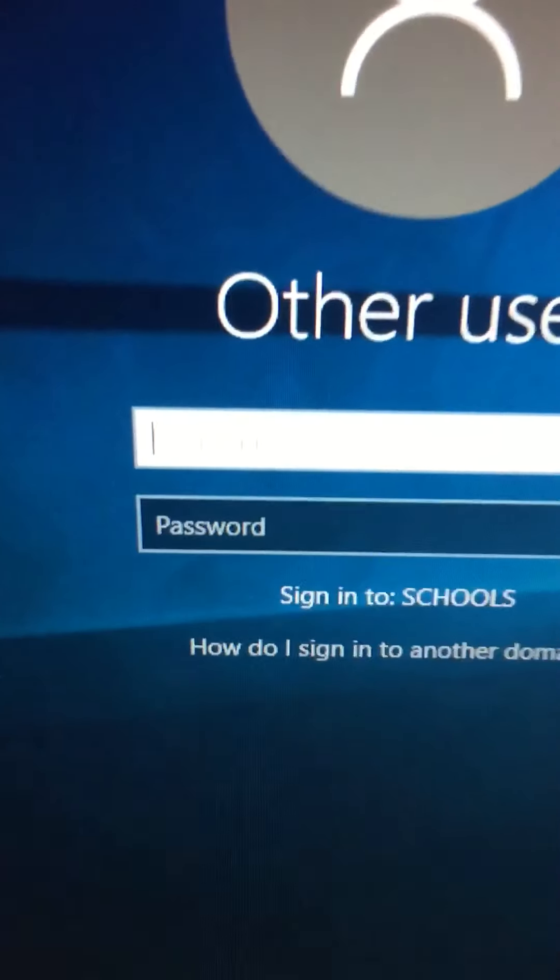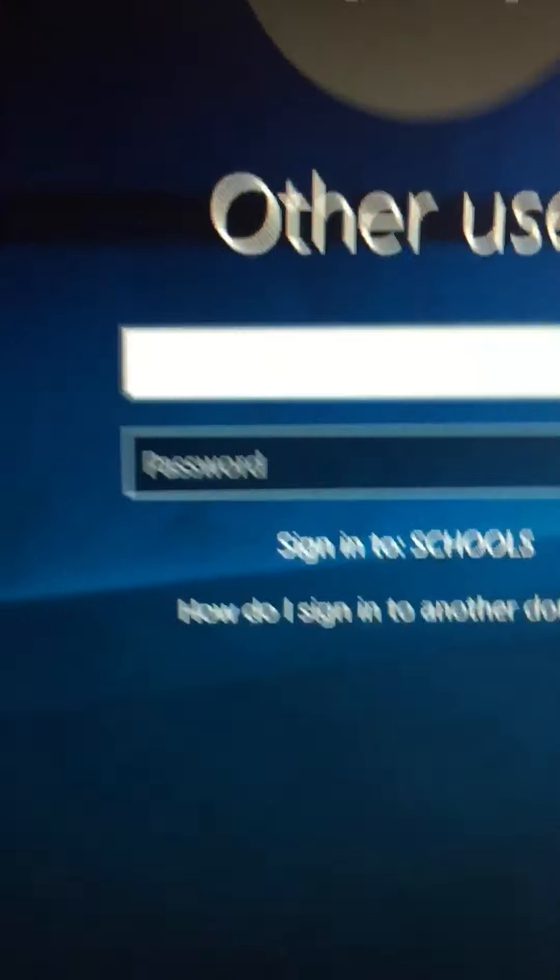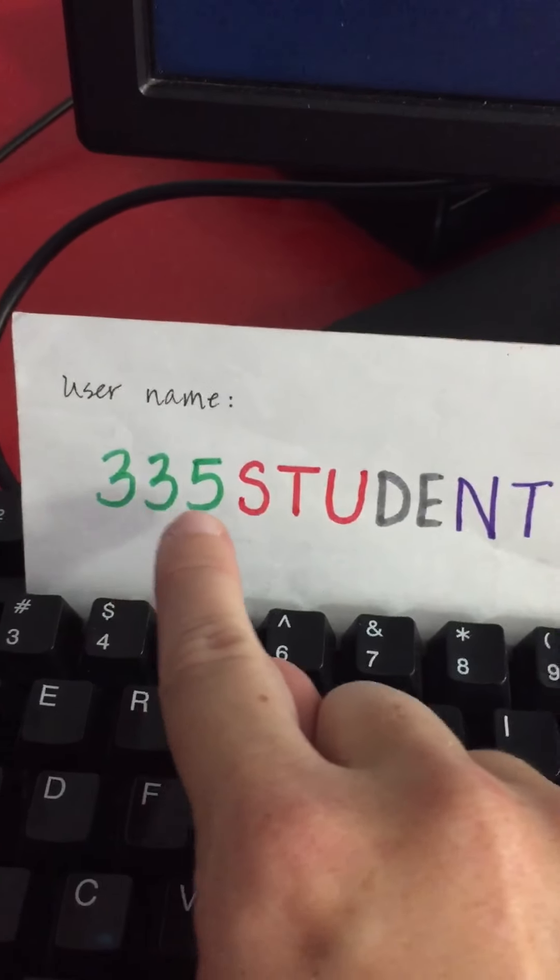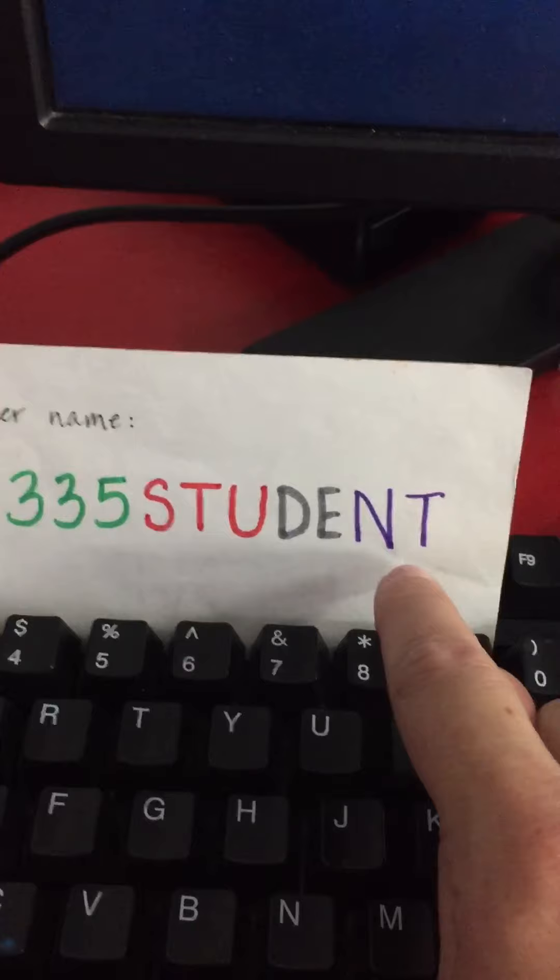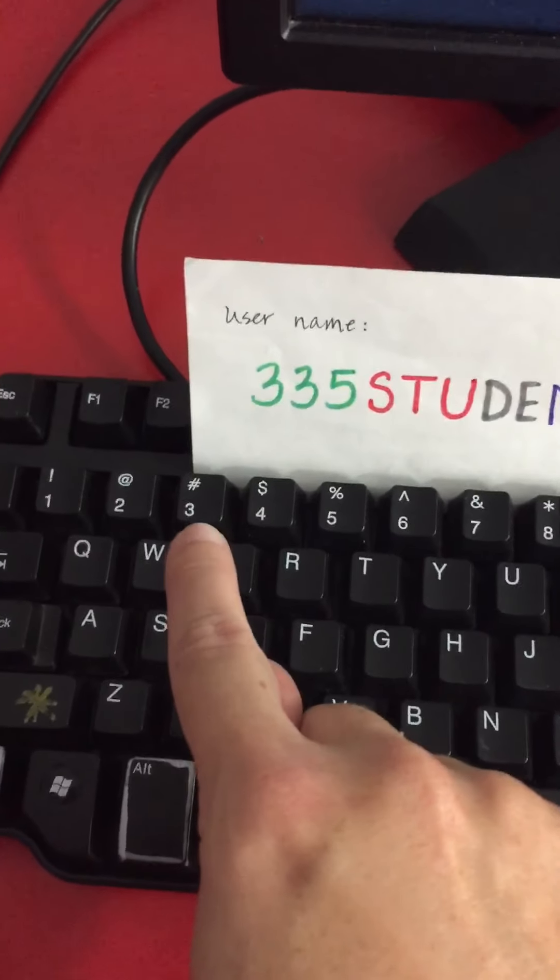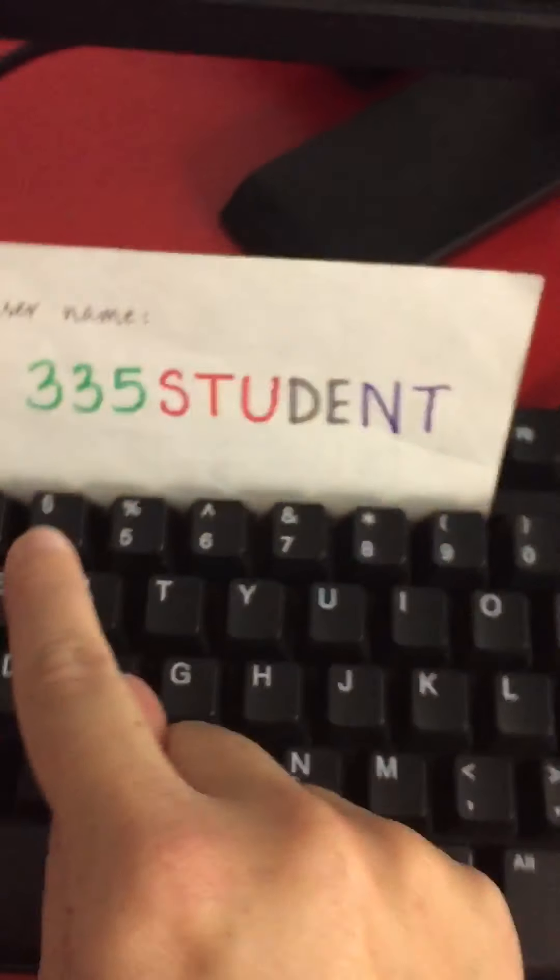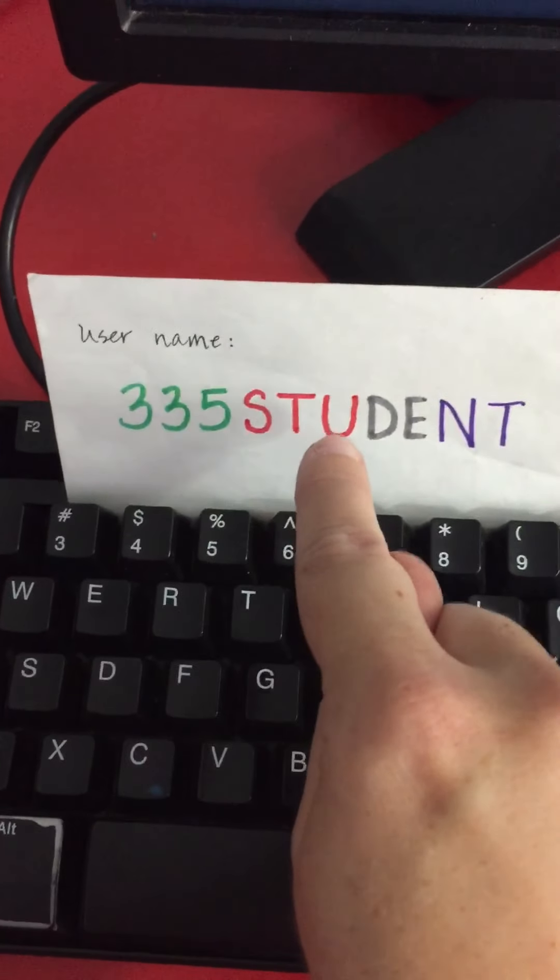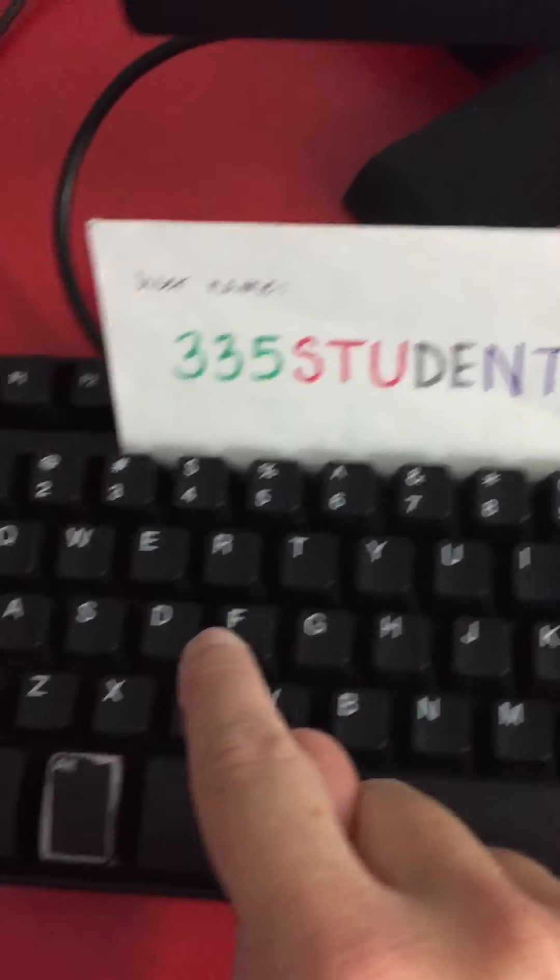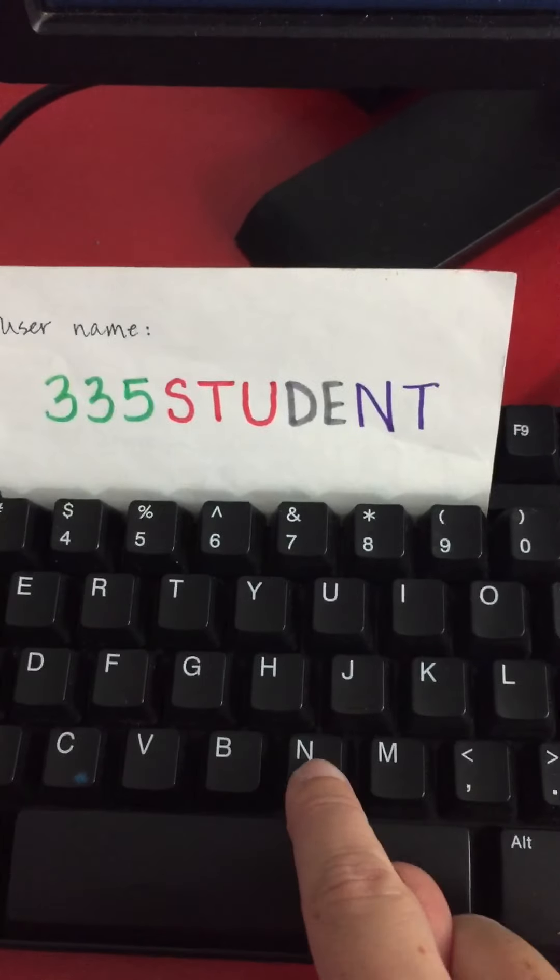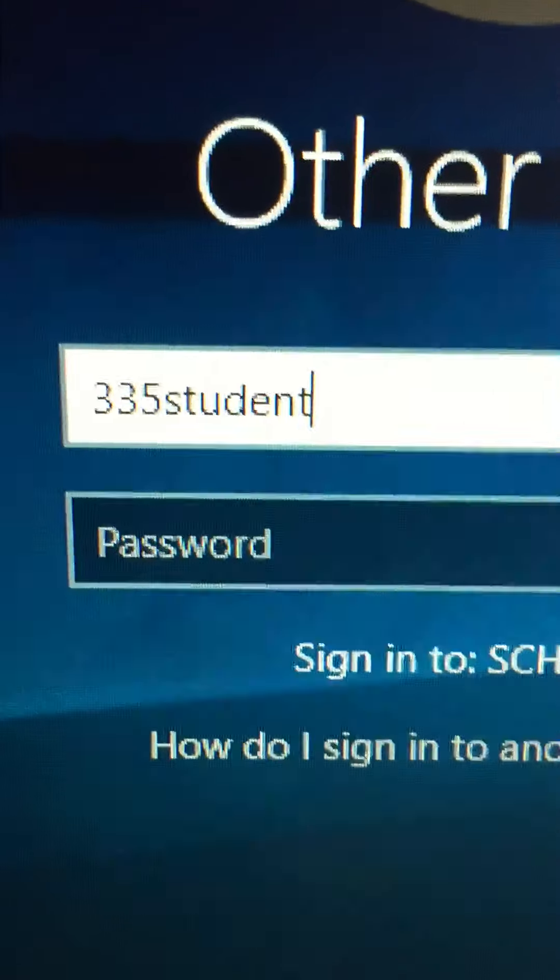Now I need to type in my username and password. The username is on this card: 3-3-5-S-T-U-D-E-N-T. I must find all of these numbers and letters on the keyboard and type them. As you can see, I typed 3-3-5-S-T-U-D-E-N-T.